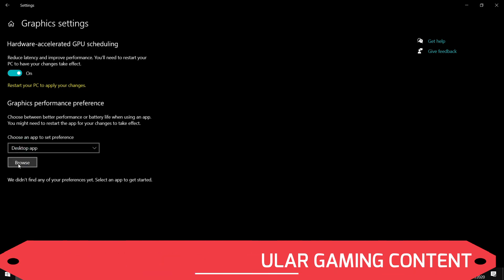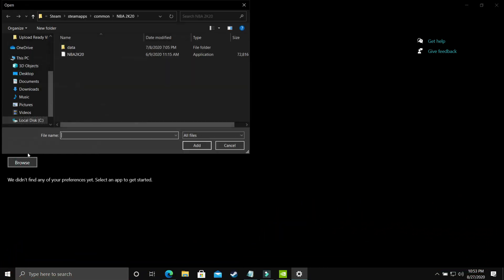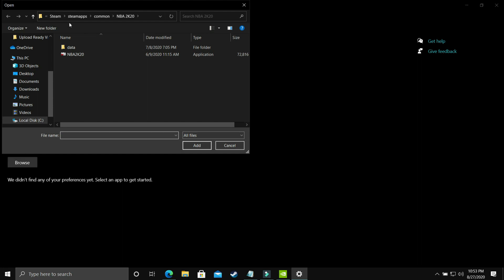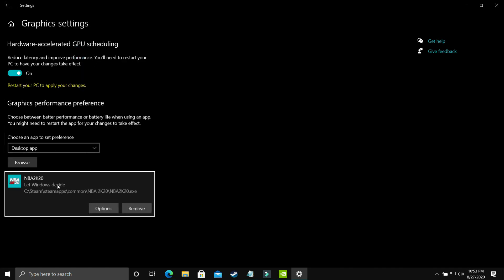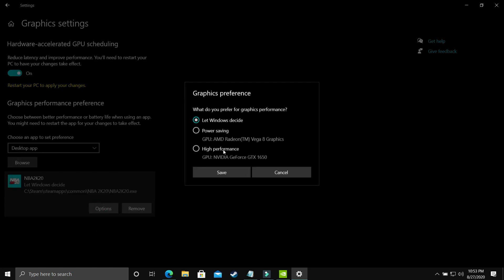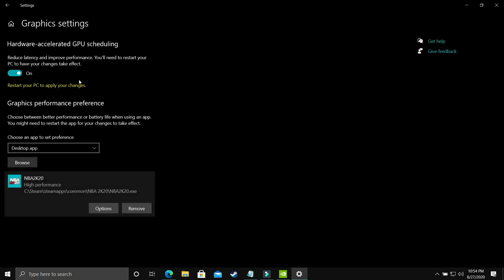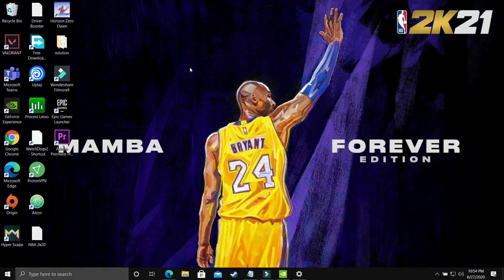Here you have to make sure you select a desktop app and browse for your projectcast3.exe file. The PC I'm using for recording doesn't have Project Cast 3, so I'll be showing you with the example of NBA 2K20 — just add it here and do the same with projectcast3.exe. Go to options and make sure you select high performance, that is your dedicated graphics card — in my case it's the NVIDIA GeForce GTX 1650. Save these settings, restart your PC, and your game's performance will surely be boosted.